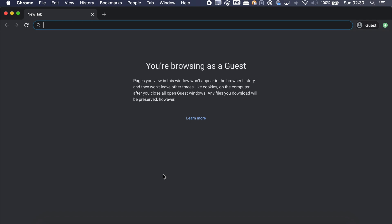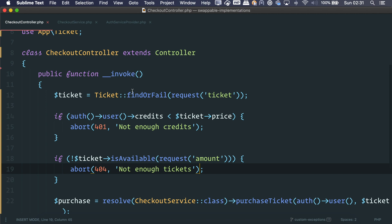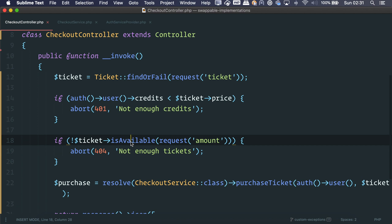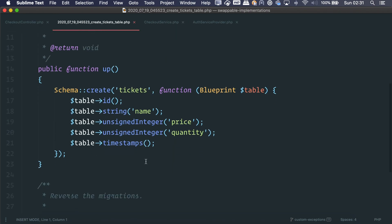Hey guys, welcome to one more video! Today we are going to talk about custom exceptions and writing more readable code using them. For an example, I have a ticketing platform — I've worked with this in the past and I think it's a good example. We have some simple code: we check for a ticket, we see if the user has credits. I'm using credits here because I don't want to implement a payment gateway.